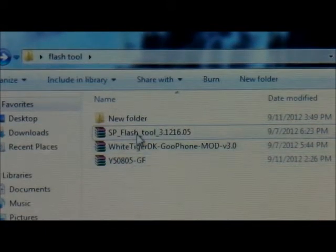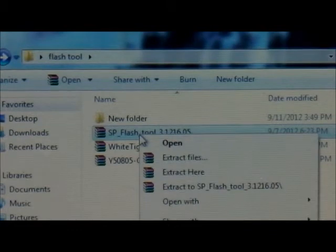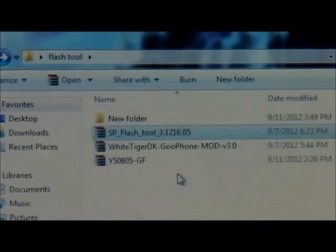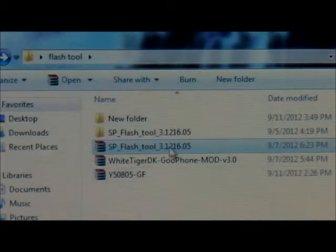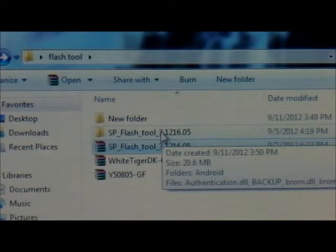Next thing you're going to do is extract the Flash Tool. You can do it right there because it's going to make a folder for you automatically. Here we see it.